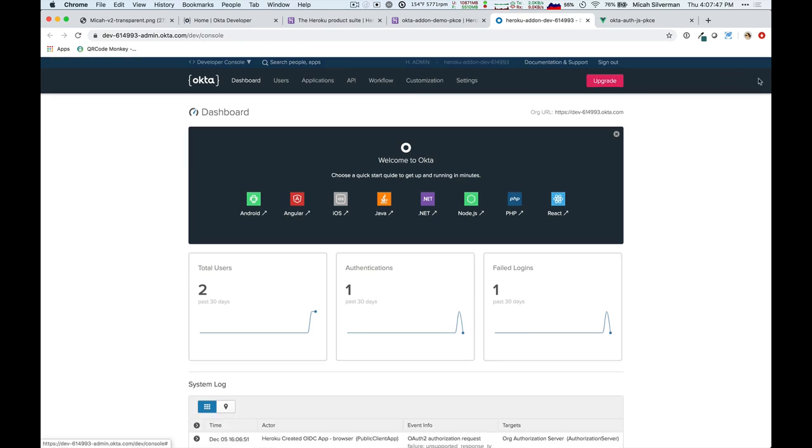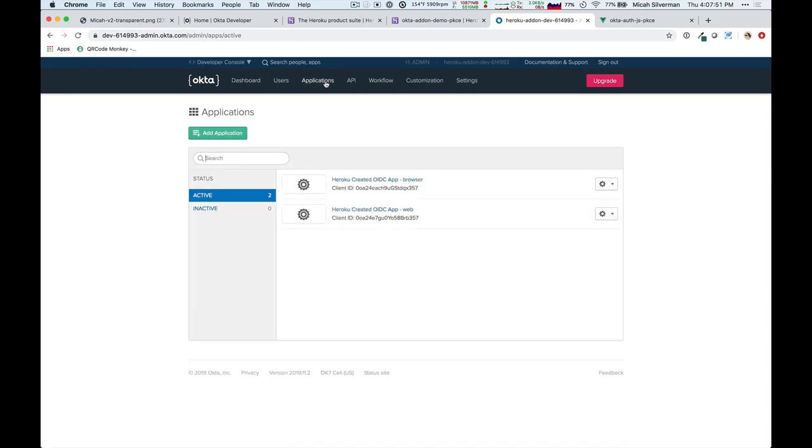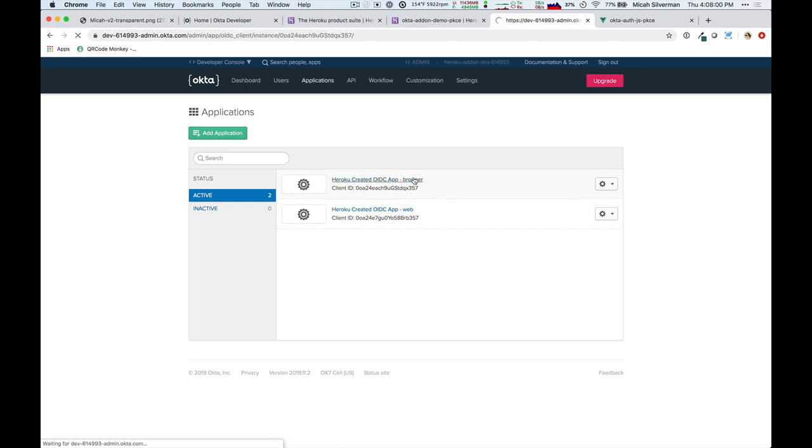Now, from here, I can go to this application that was created for me automatically. So, two applications are created, a web application and a browser application. We're working with the browser application.